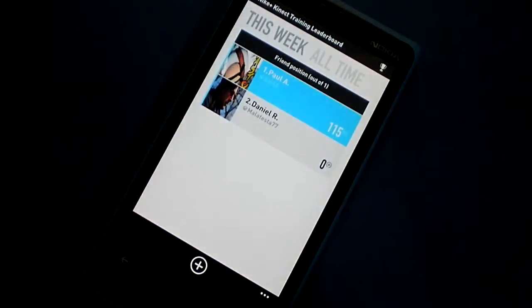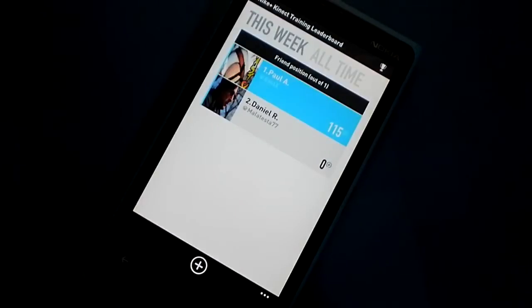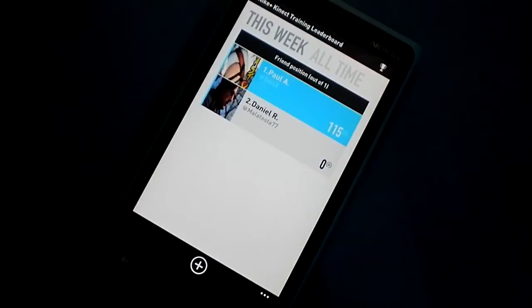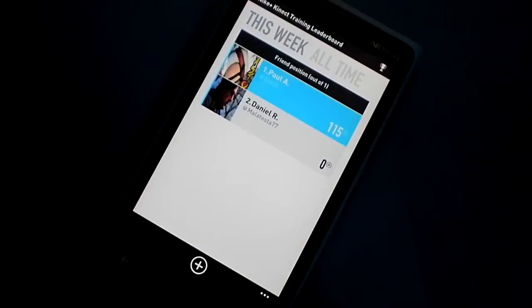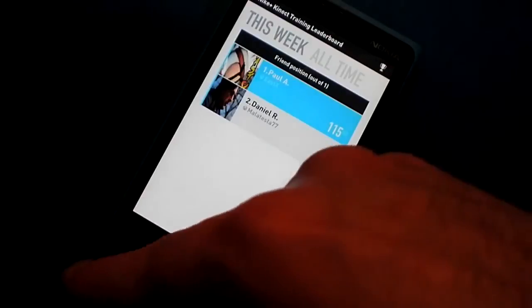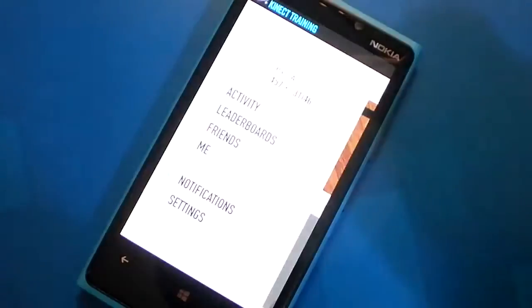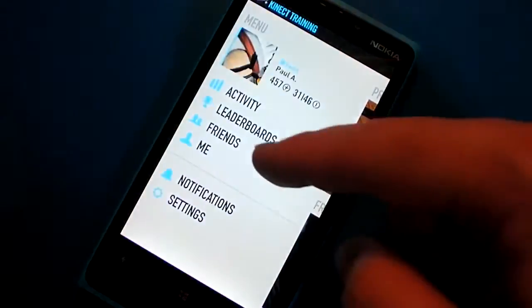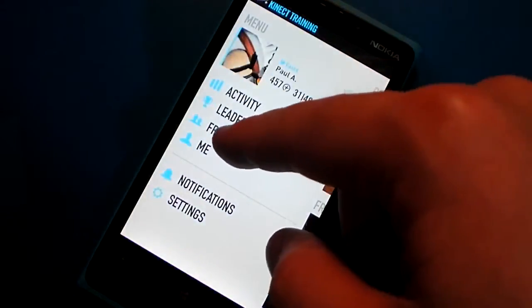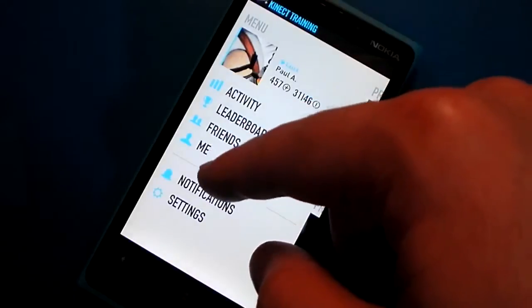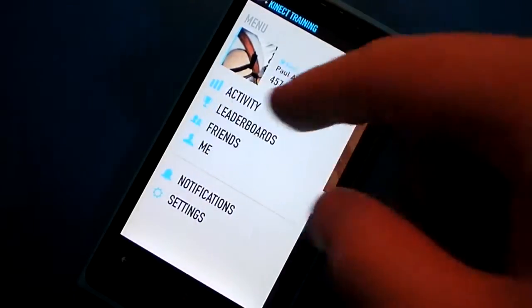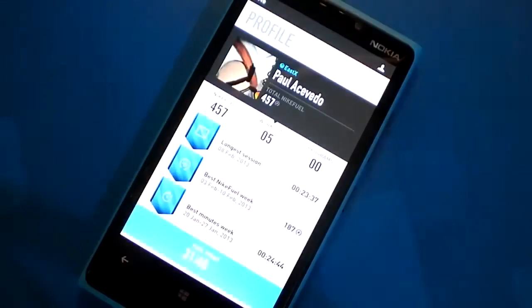There are leaderboards where you can compare your progress with your Nike Plus friends. It unfortunately doesn't show just Xbox 360 friends; they have to be Nike Plus friends.